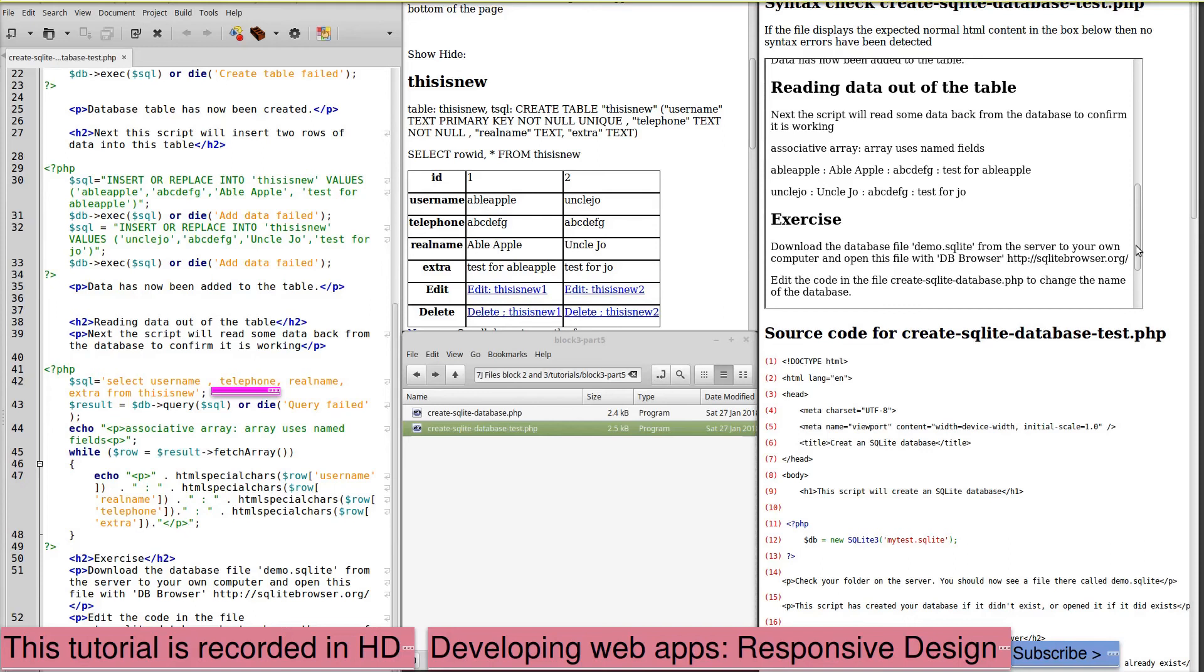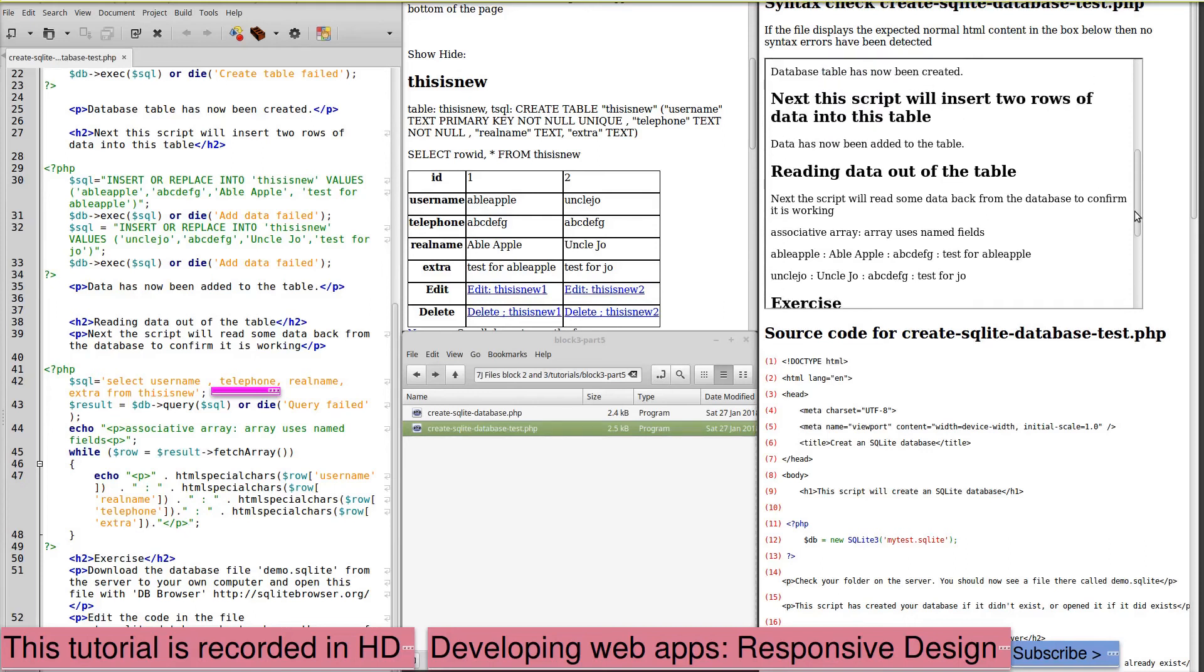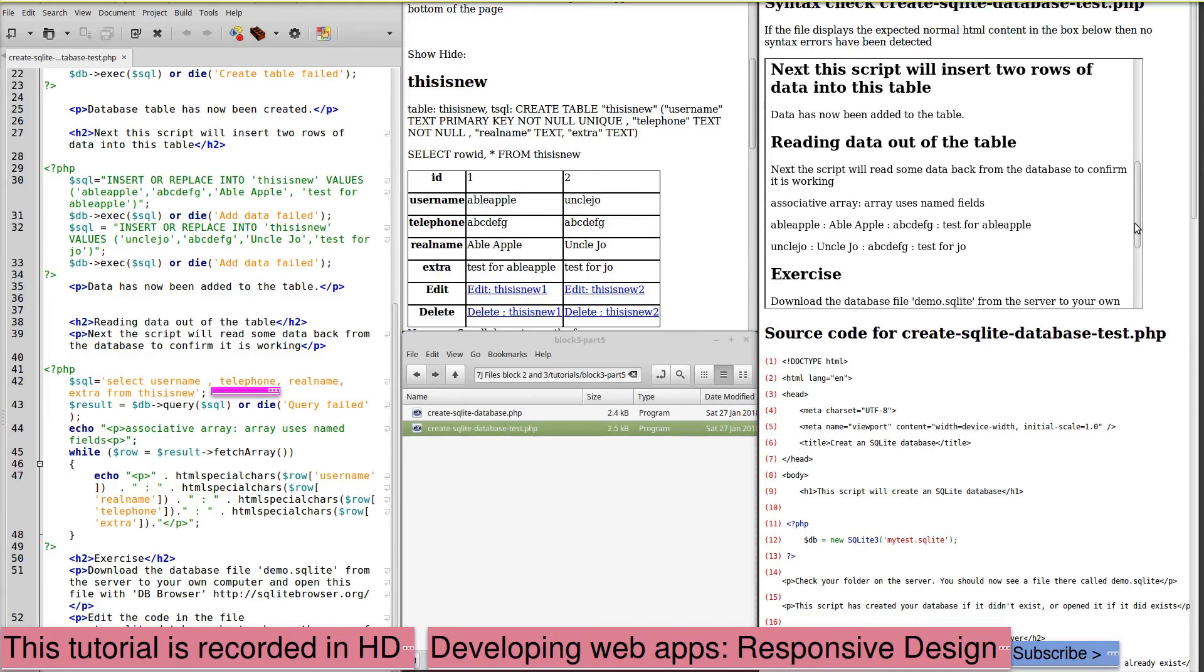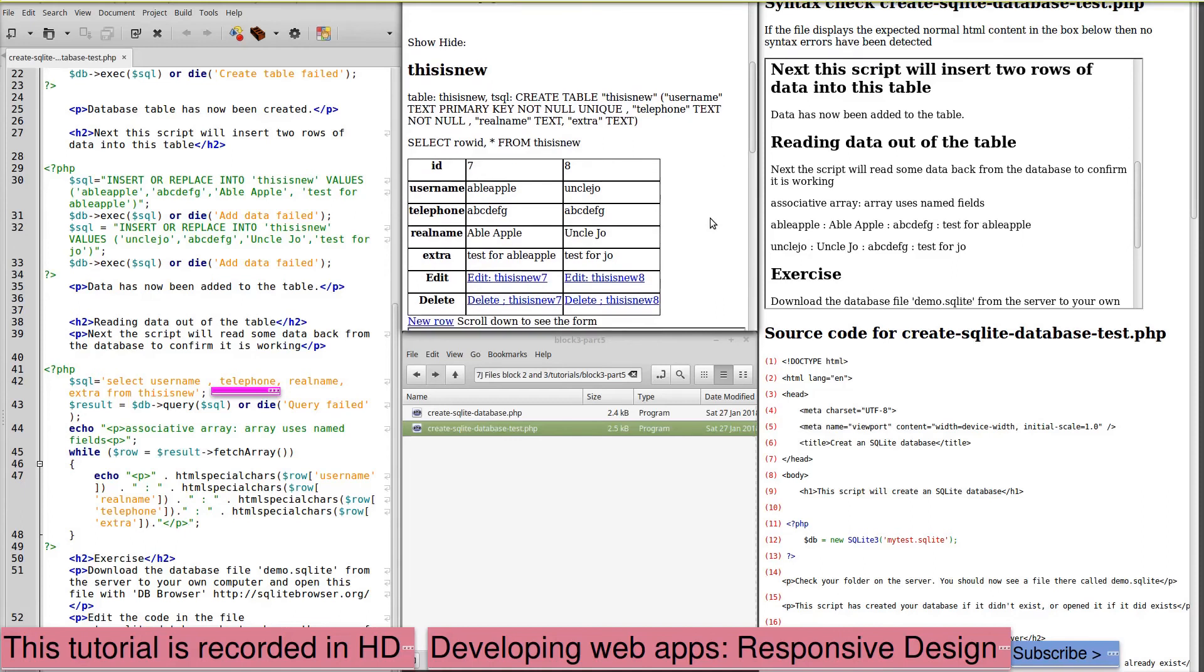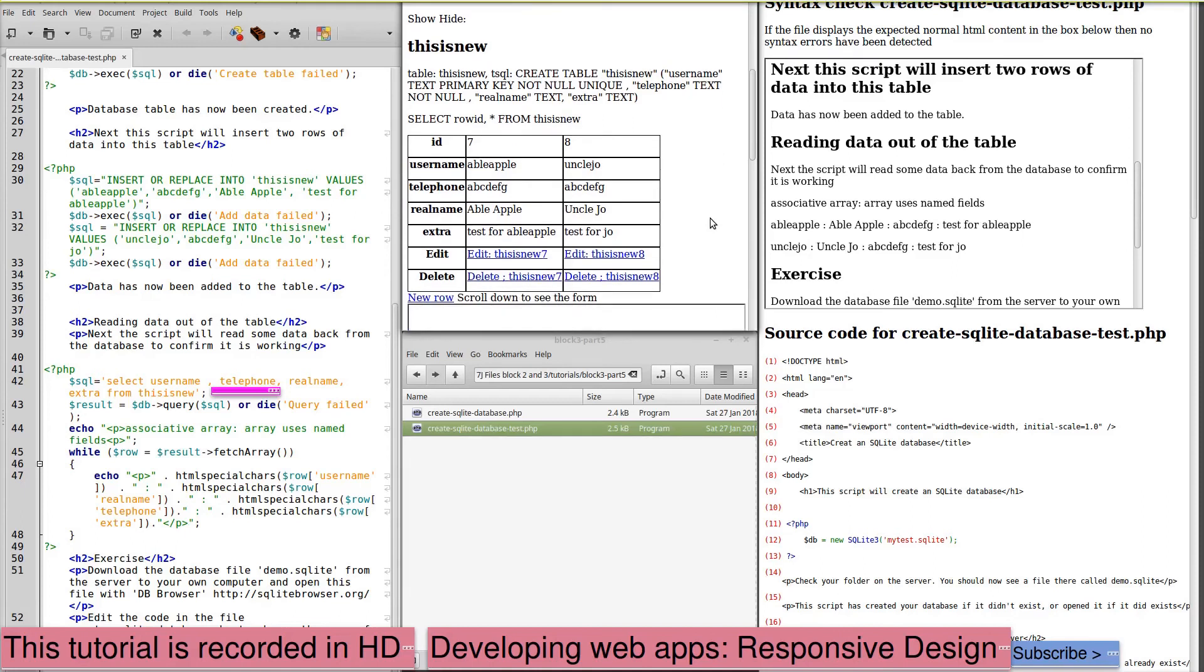And this time, it's printed out the contents. And if we refresh this browser again, still got the correct contents down there.